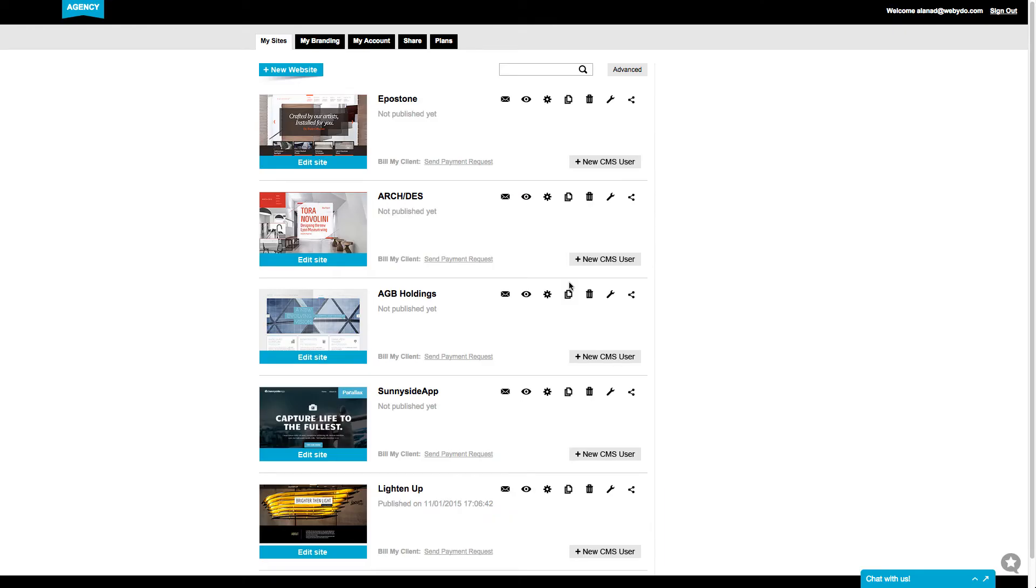Now, to make your customers the content manager of their website, choose Add New CMS User.